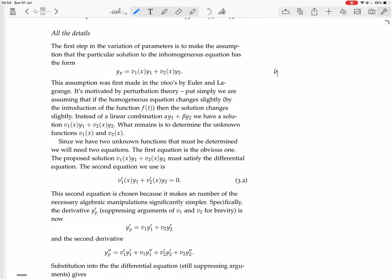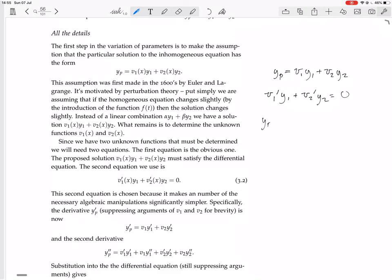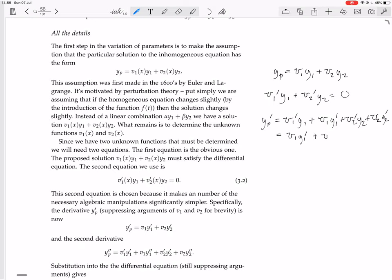We have yp equals v1·y1 plus v2·y2, and we add the assumption that v1'·y1 plus v2'·y2 equals zero. Then calculating yp', we use the product rule on each of the two terms, getting v1'·y1 plus v1·y1' plus v2'·y2 plus v2·y2'. Since v1'·y1 plus v2'·y2 equals zero by assumption, those two terms vanish, and we are left with yp' equals v1·y1' plus v2·y2'.